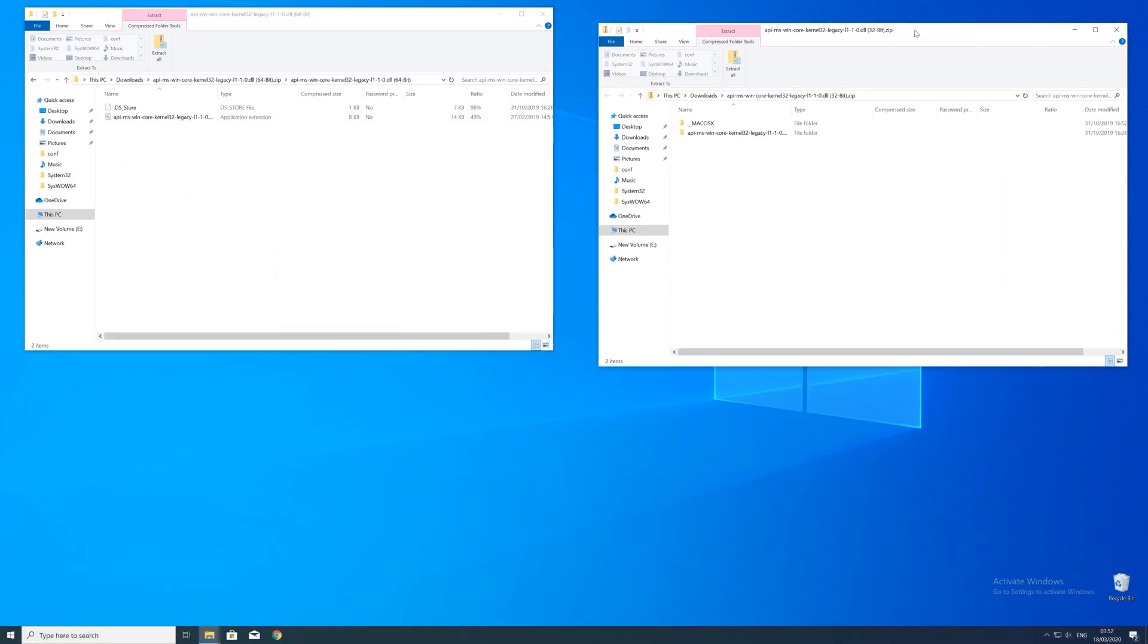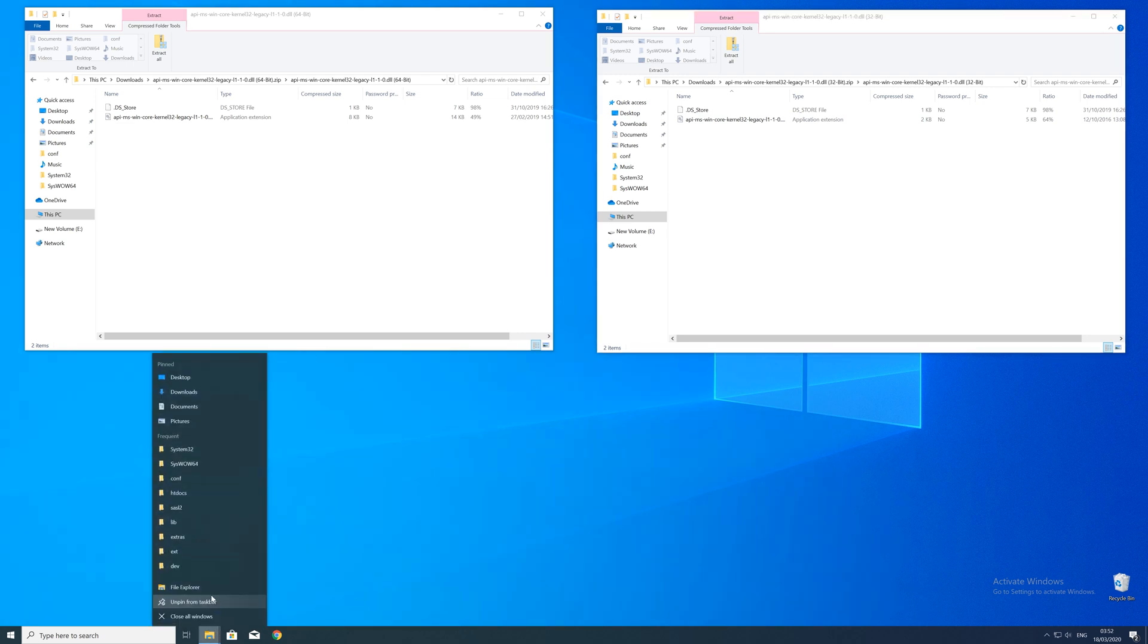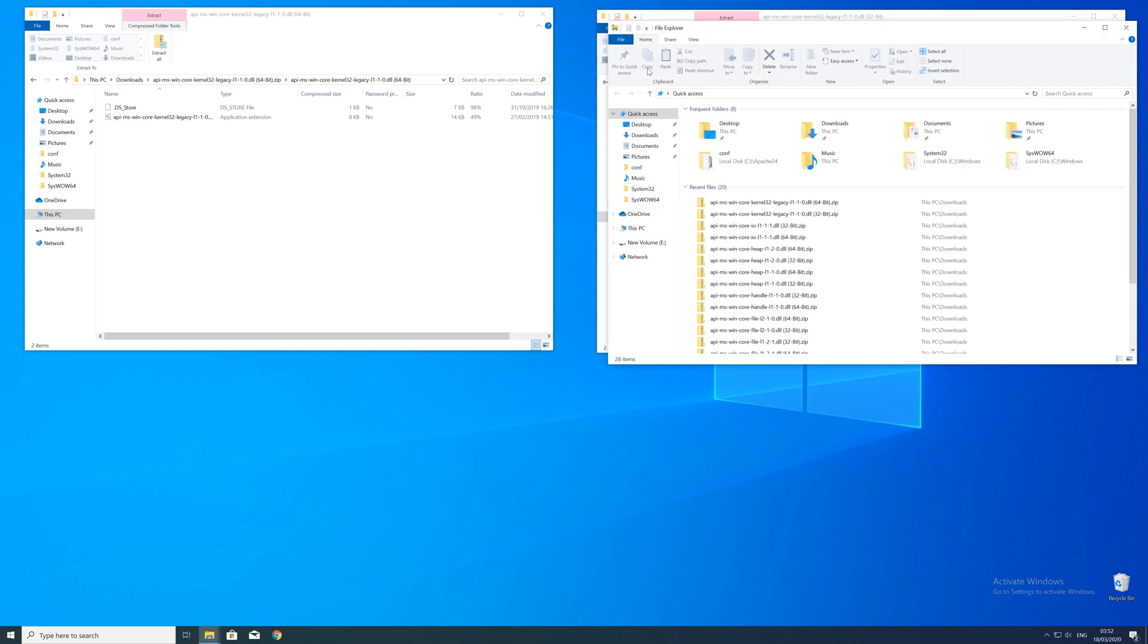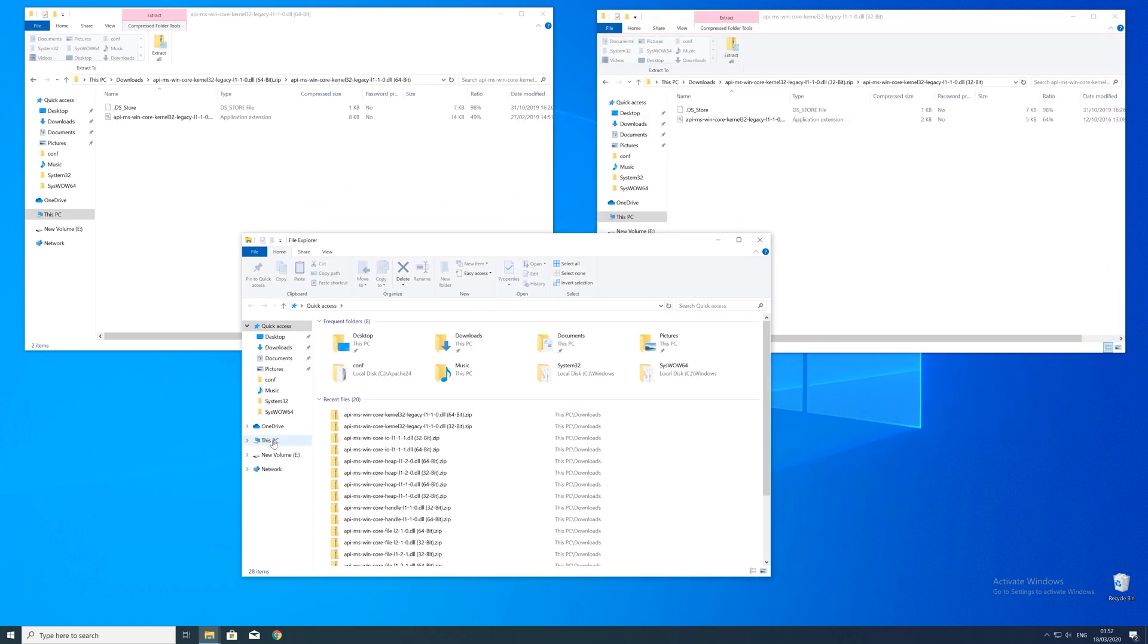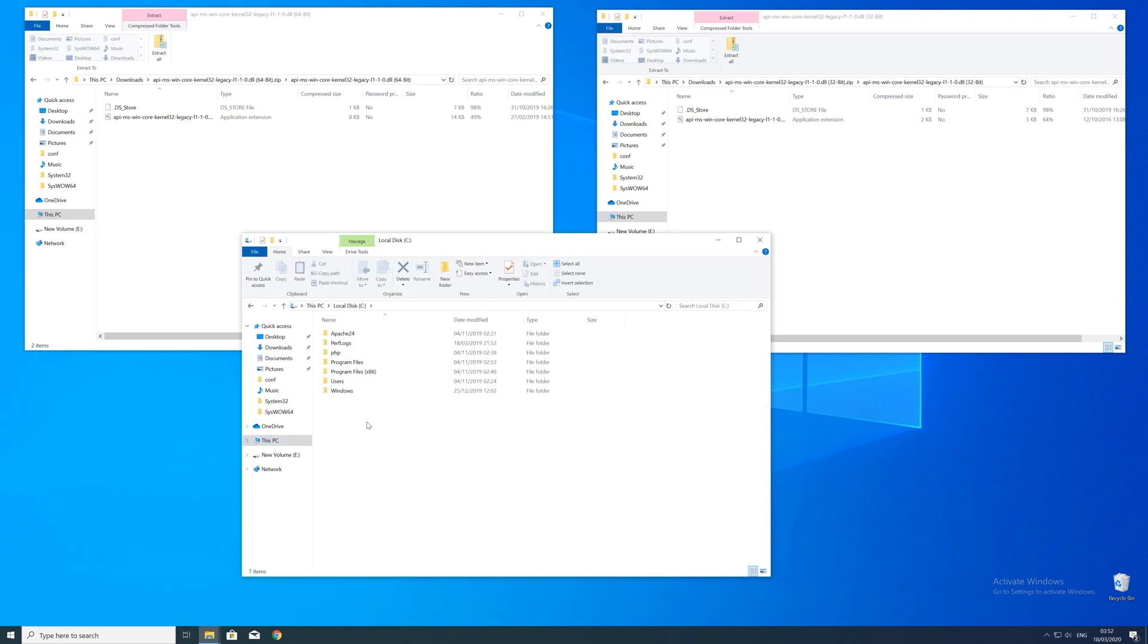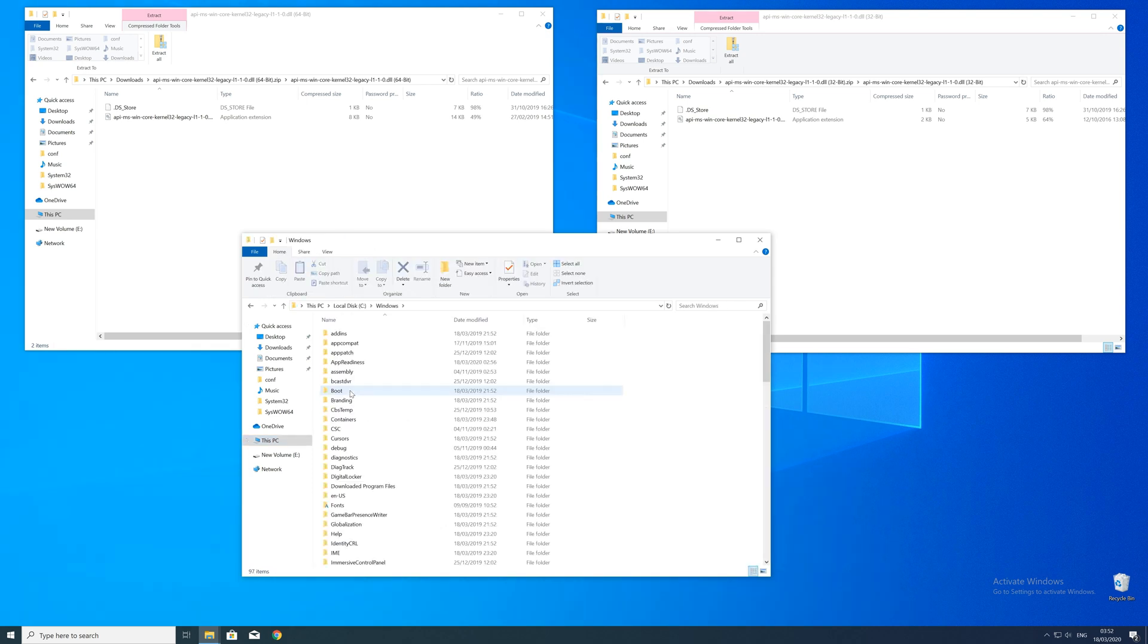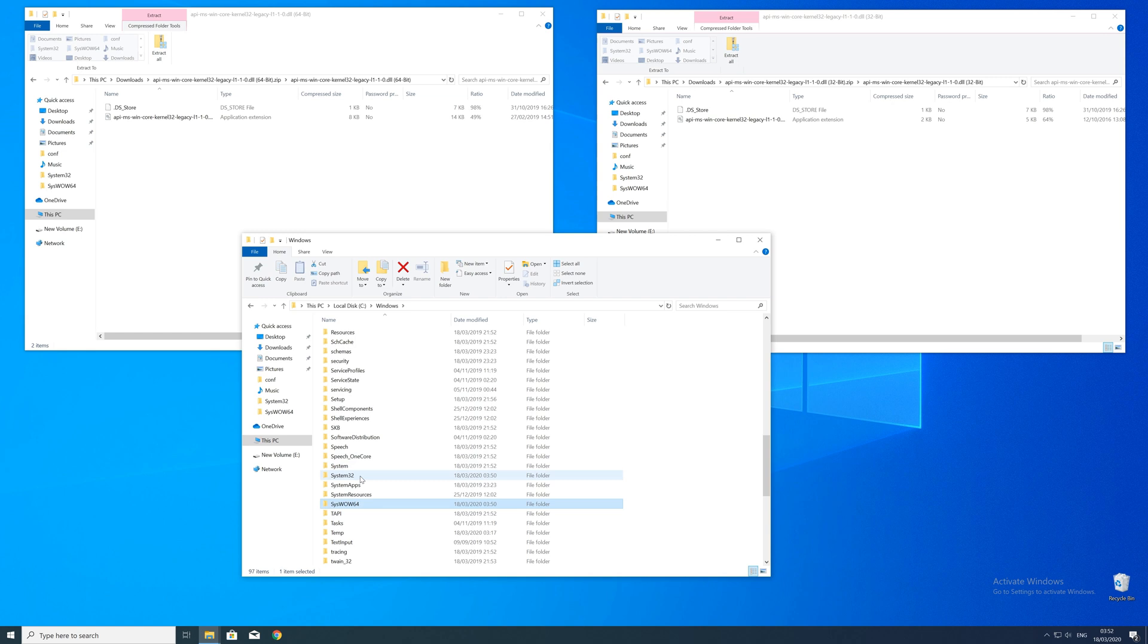After downloading the files open them up and keep track which is which because both the 32 and 64 bit file have the exact same name. Now we need to open up the explorer and head over to the main PC, then our C drive and then into the Windows folder. Here scroll all the way down until we can see a folder called system32 and syswow64.